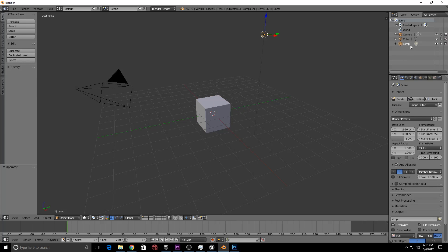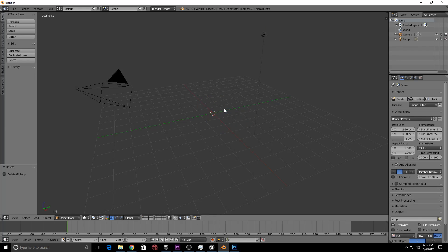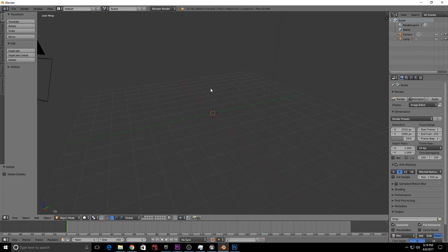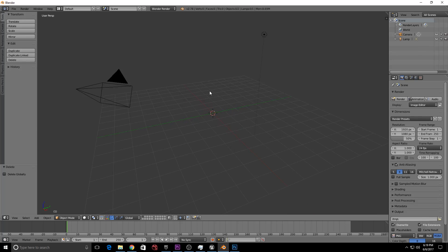If you don't need the cube, you can delete it. First, let's see the Blender basic navigation. You can scroll up to zoom in and scroll down to zoom out.